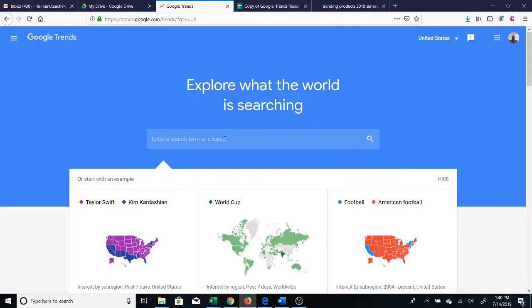This is Mr. Mark and in this video I'm going to show you how to use Google Trends, which is a free tool that you can use to determine what products to sell and when to sell them.